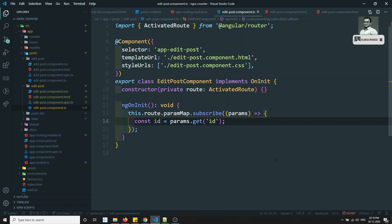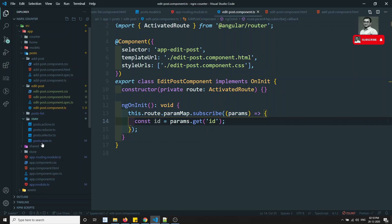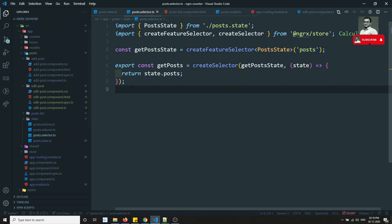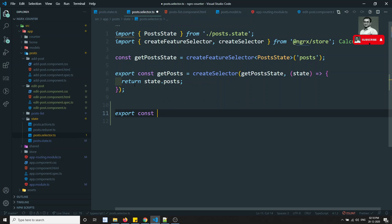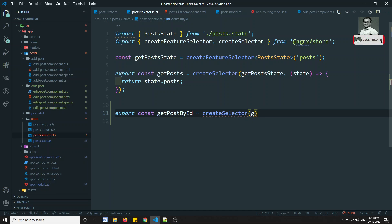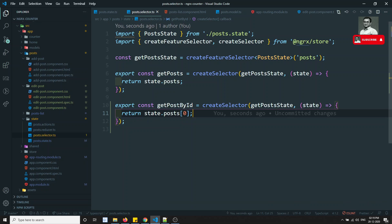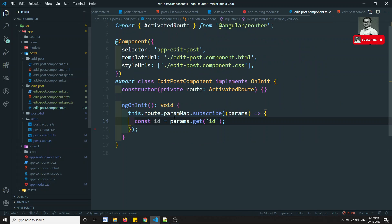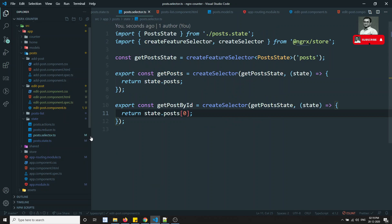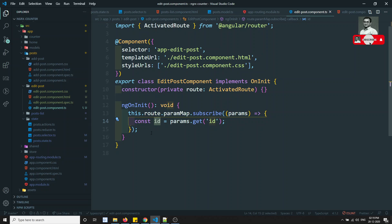We got the ID. Now we need to get the post details for that ID. The entire post is located in the post state. Let's write a selector: export const getPostById = createSelector(getPostState, (state, props) => ...). I need to return only a single post. Right now I'm sending posts[0] - I need to send the particular post of that ID. Let's go to the edit-post component to send this ID to the createSelector.